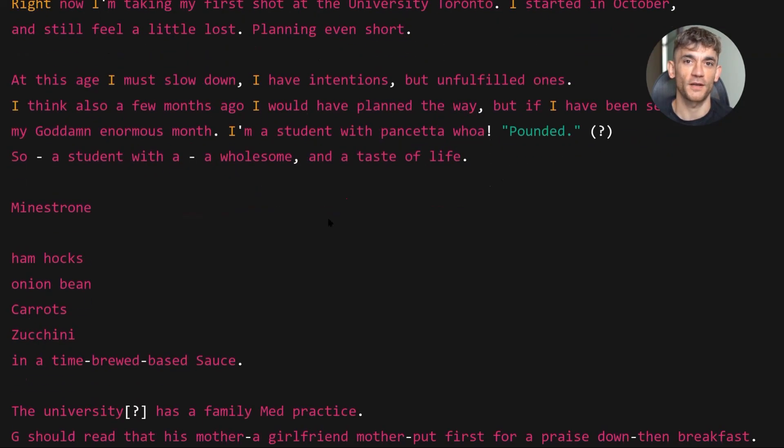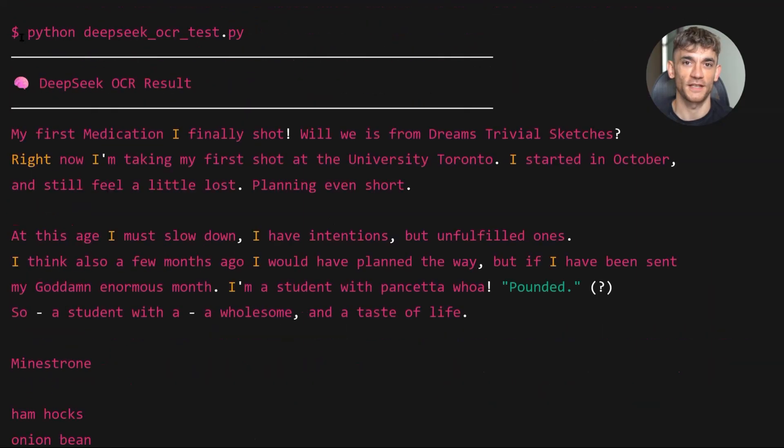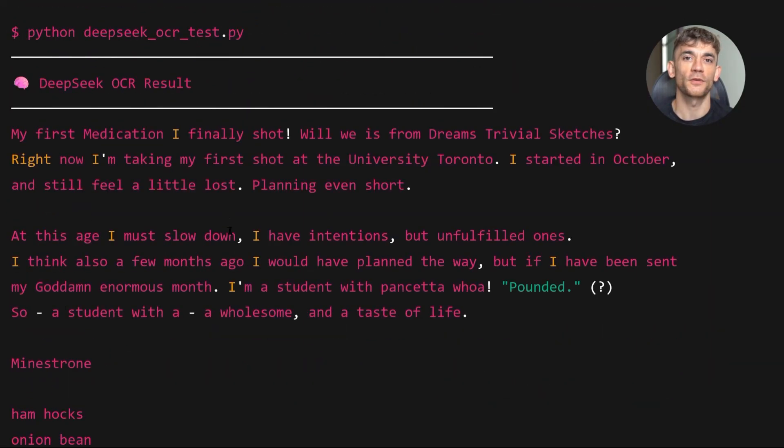The accuracy was around 95% on my test. That's better than any OCR tool I've used before. Now let me show you the second demo, Invoice Processing.